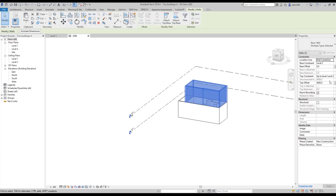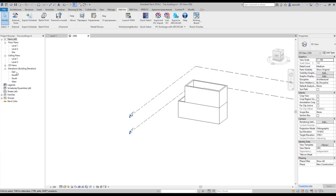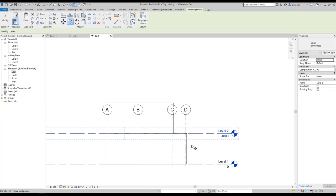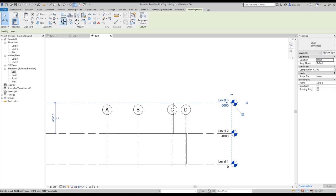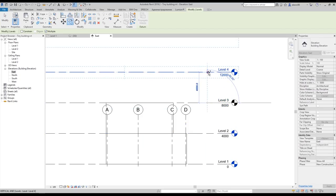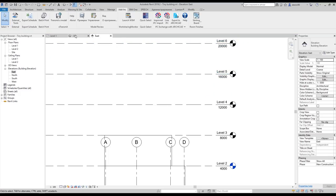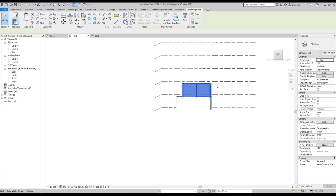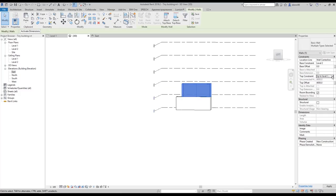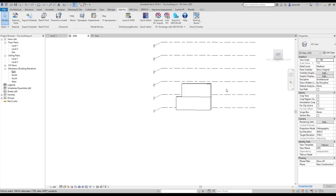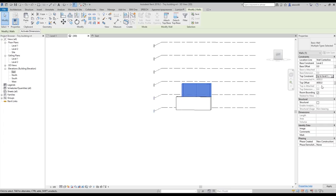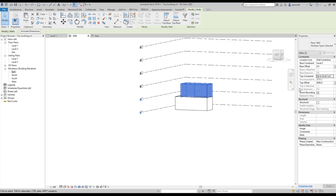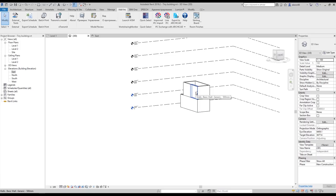Let's select all these walls. We don't have enough levels — let's add some: one, two, three, four. I think that will be enough. Let's go to 3D, select all these walls again, and set the Top Constraint to Level 3. Actually it should be Level 3 because the top offset is four meters — that's why I was confused. Now everything is okay.